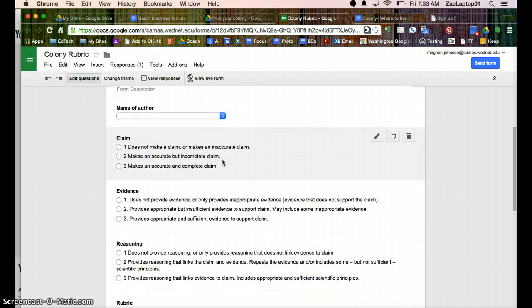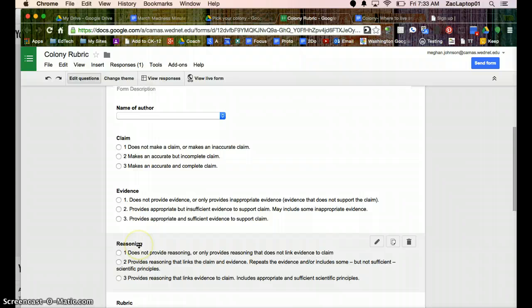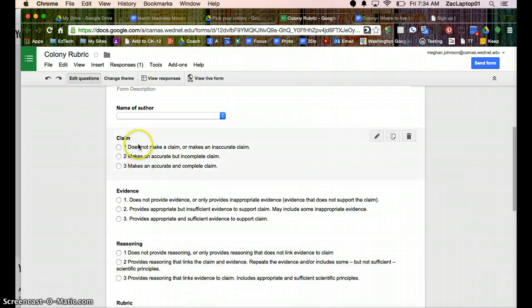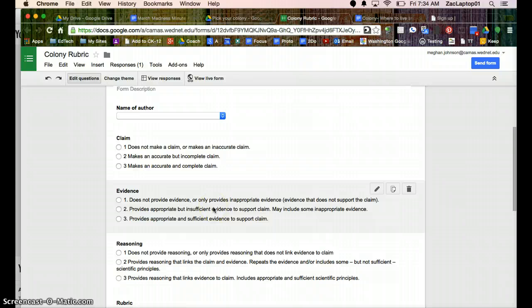And then, thanks John for letting me use your rubric, but I'm looking at claims, evidence, and reasoning for why they chose the colony. Did they support that information? And I like this format. It's multiple choice, where I have the 1, 2, 3, and the actual language.